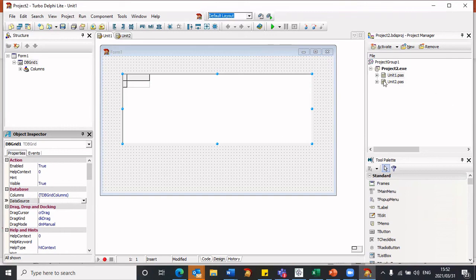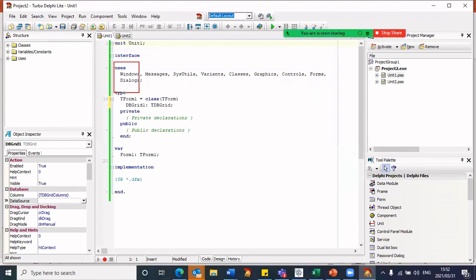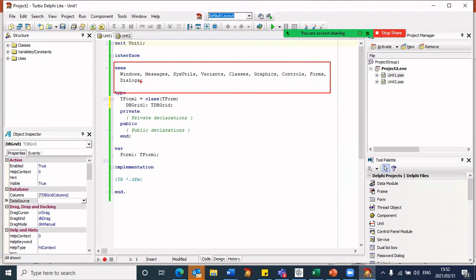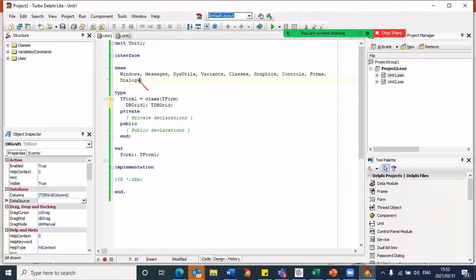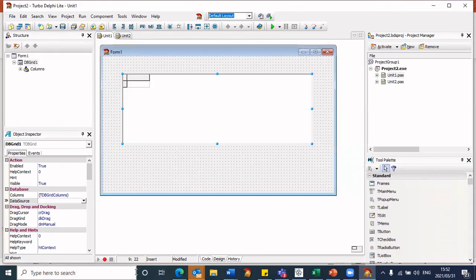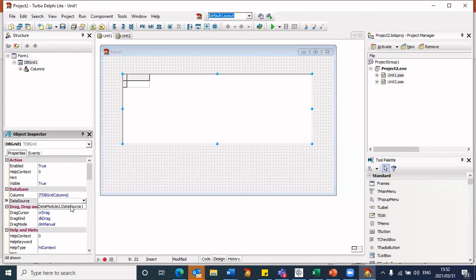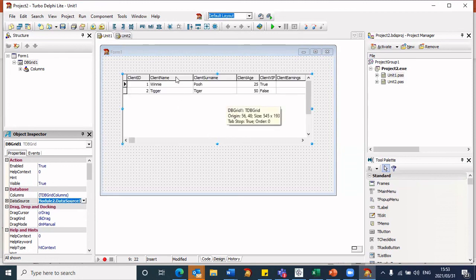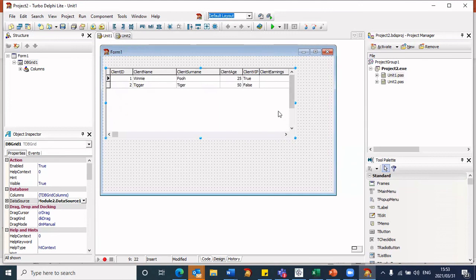So I need to go to my coding section. Under the uses clause, I need to create a reference — I want to create a link to the data module which is in Unit 2. So I'm going to add Unit 2 to the uses clause, which links to the data module. And now when I go back to my design, I'm on my grid, and when I select Data Source — there we are — it now picks up the data module and the data source. When I select that, you will see it automatically brings in the information from my data source.